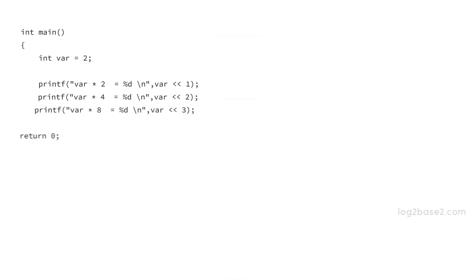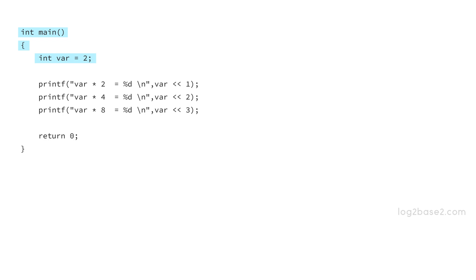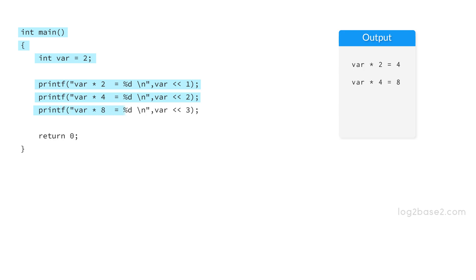Now see a program. In the main function, first we are declaring an integer var equal to 2 and we are printing var into 2 equal to var left shift 1, and 4 will be printed. Next, we have var into 4 equal to var left shift 2 and 8 will be printed. The next print function will be printing var into 8 equal to var left shift 3, and 16 will be printed. That is how it works.